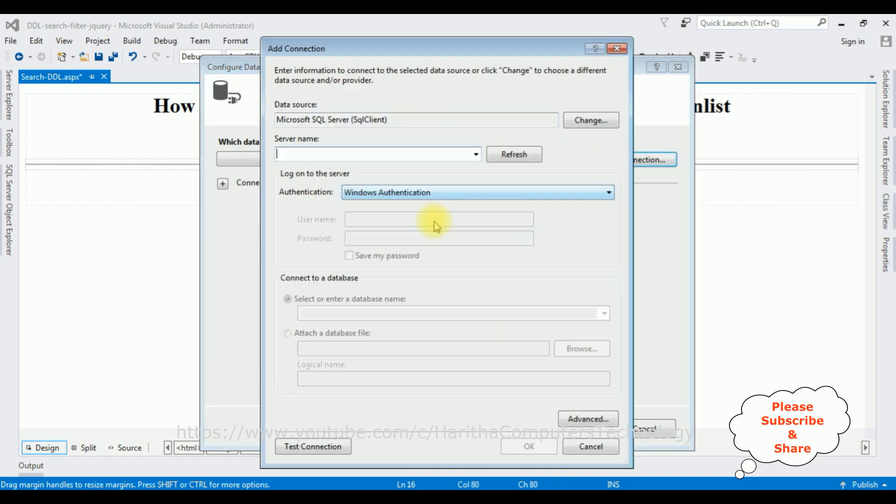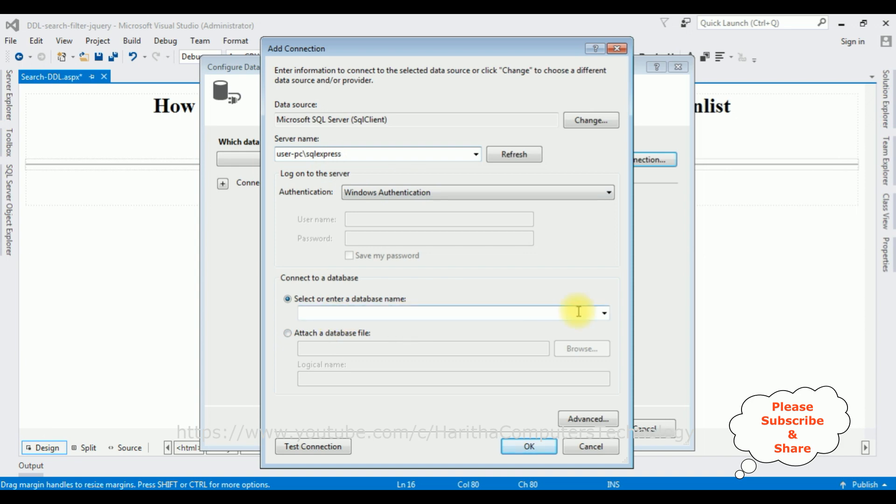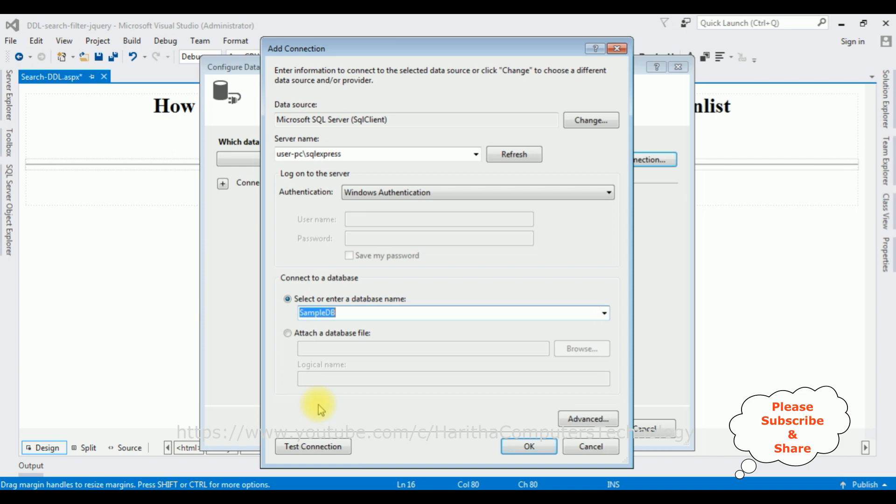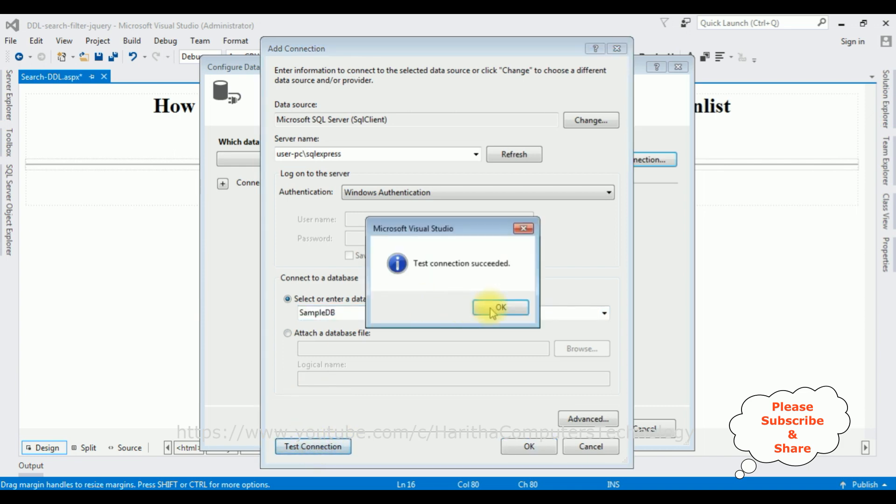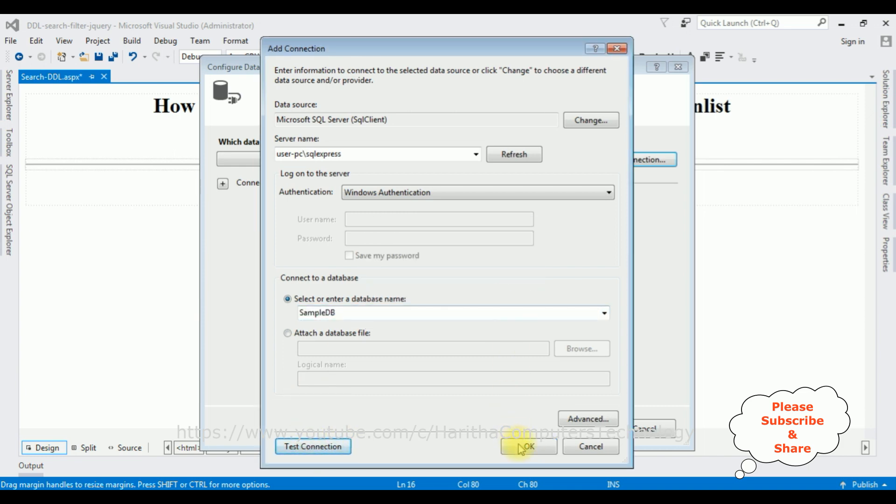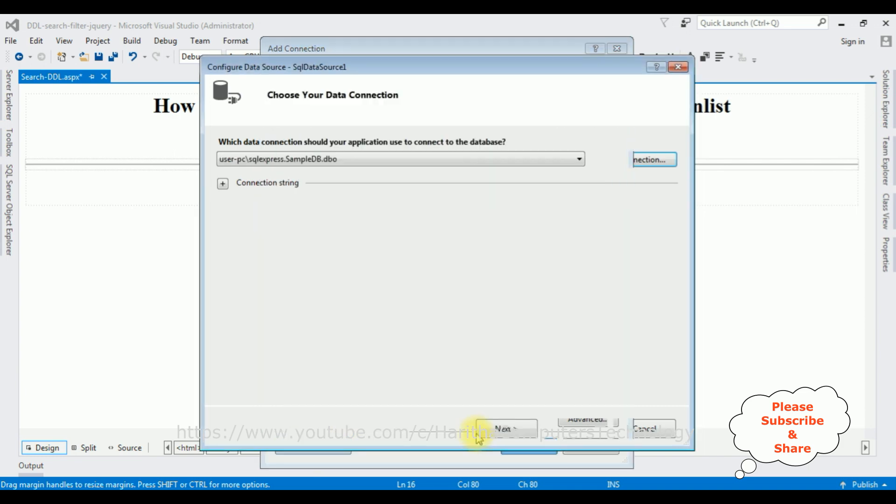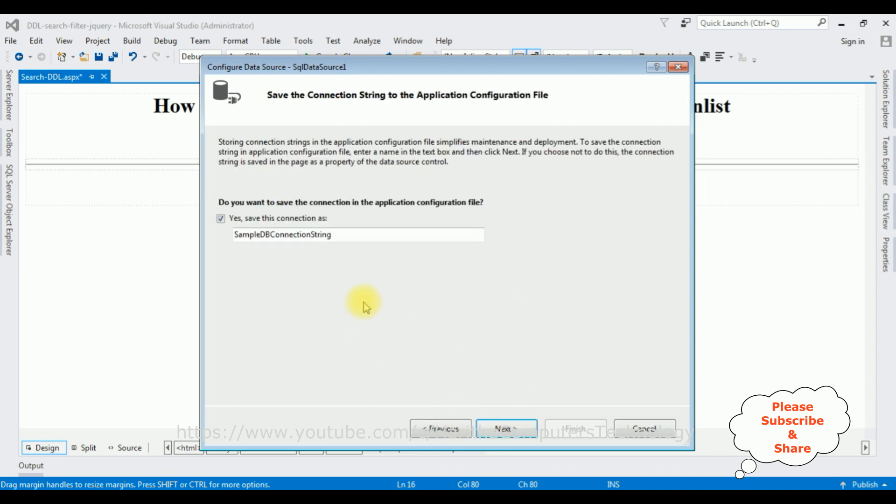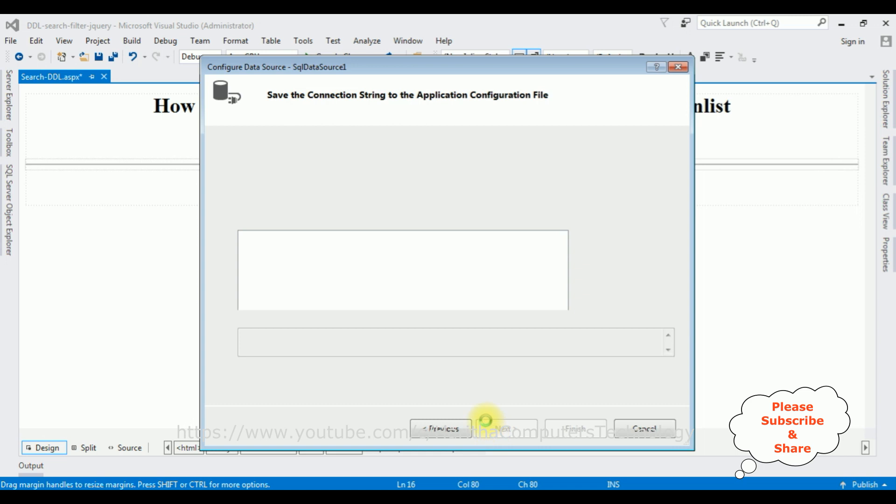Let's create a new connection. The connection name I'm adding of my SQL Server. After adding the SQL Server name, now I'm selecting the database name. SampleDB is my user database. I'm selecting that one. Test Connection succeeded. OK, OK. And here we got the connection string. Click Next. The connection string name is SampleDBConnection. I'm not changing anything. Click Next.